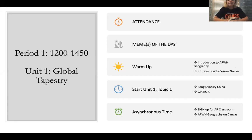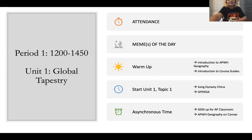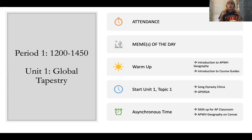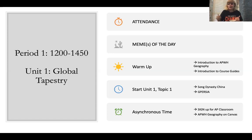Period One is the year 1200 to the year 1450 — that's 250 years. A lot of stuff is going to happen. We're going to look at ancient civilizations, how they developed and pretty much set the stage for all the trade and globalization that's going to occur in Period Two, Period Three, and Period Four.